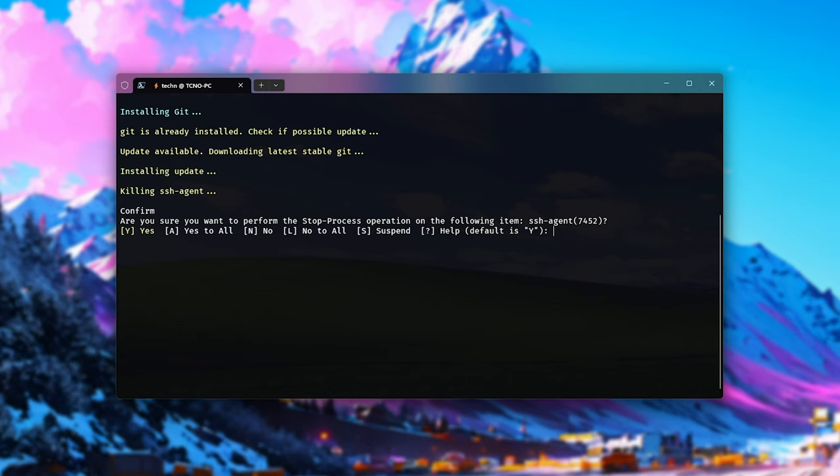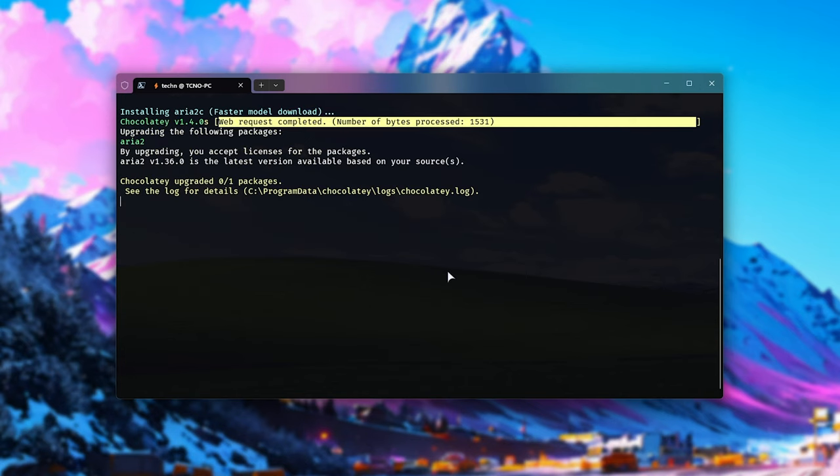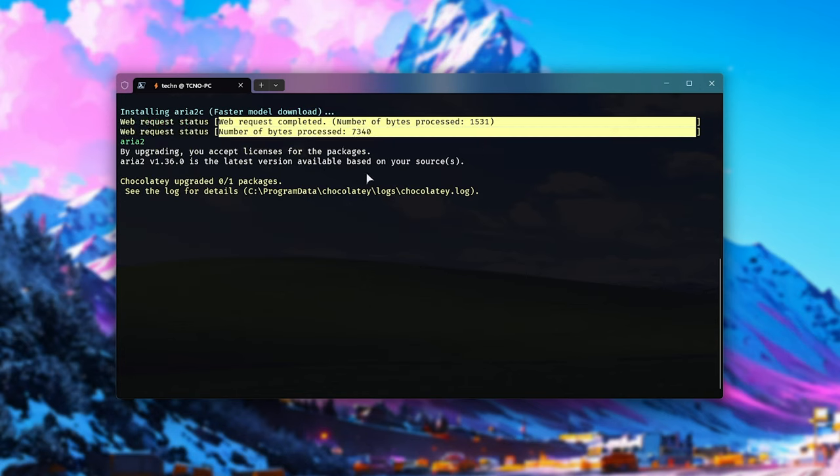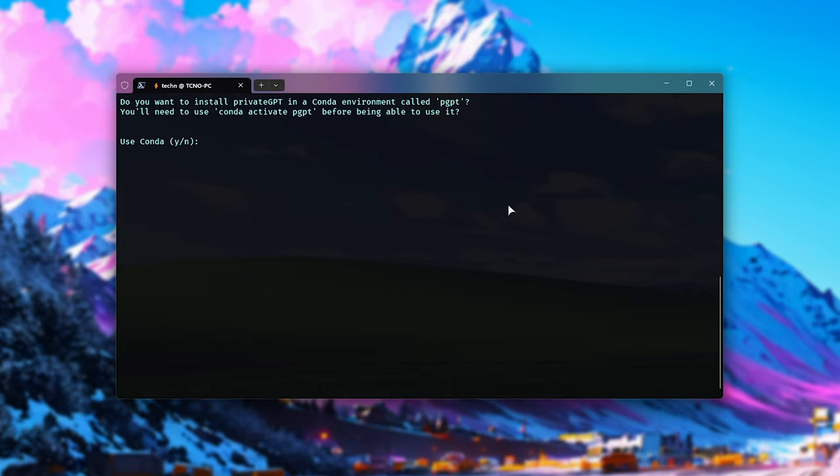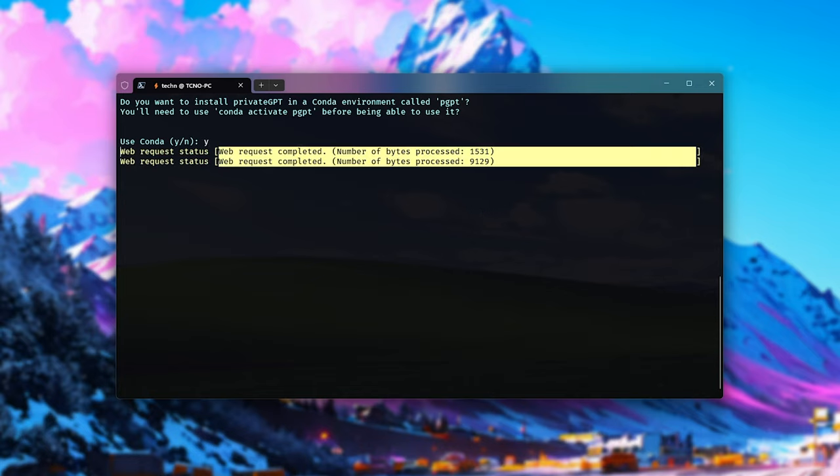You won't get this notification here. There we go, Aria2, the fast downloader. Assuming you have Anaconda, Miniconda, or something along those lines installed for managing Python, you'll get this notification here. Otherwise, it'll check to see if you have the correct Python version installed. We need 3.10.6 to 3.10.11. If you have Anaconda or Conda installed, you can choose yes to use it here. That way, it'll keep your Python packages and this project's packages separate. I'll be choosing yes here. So I'll enter Y and hit enter.